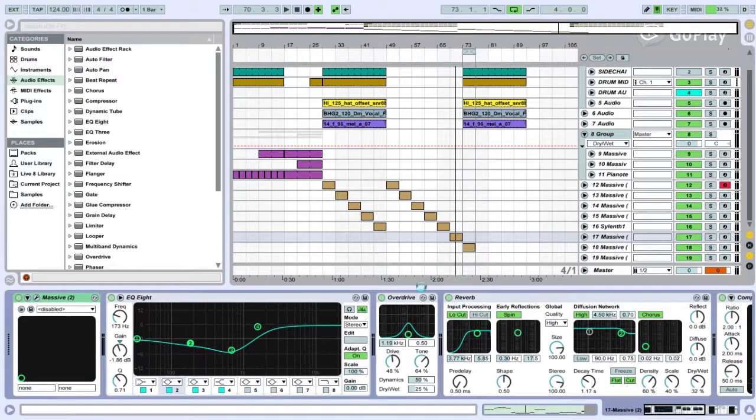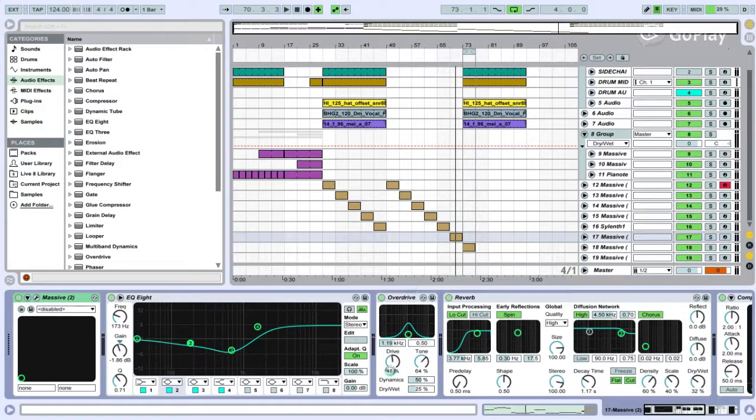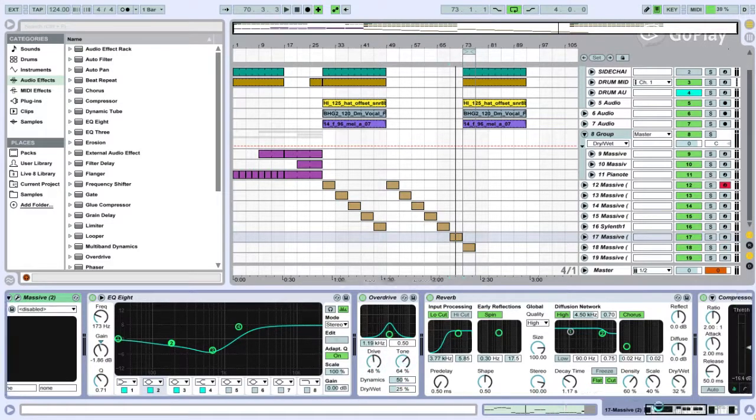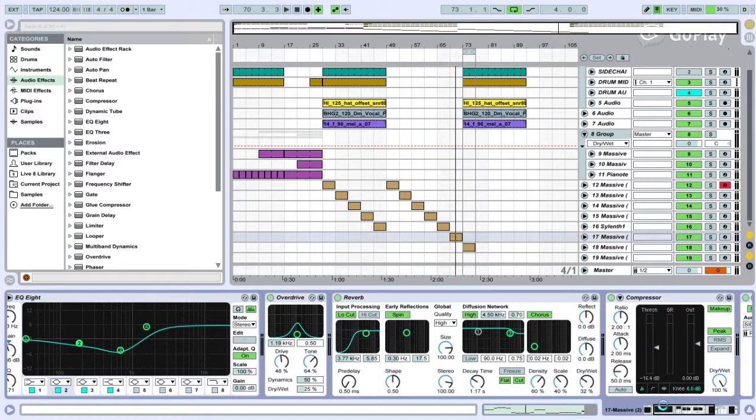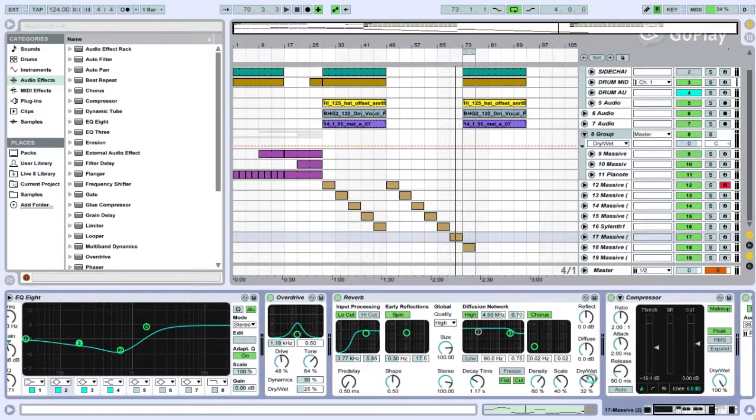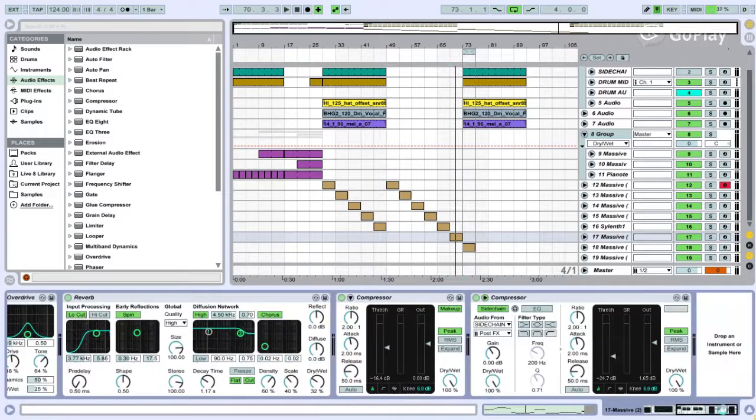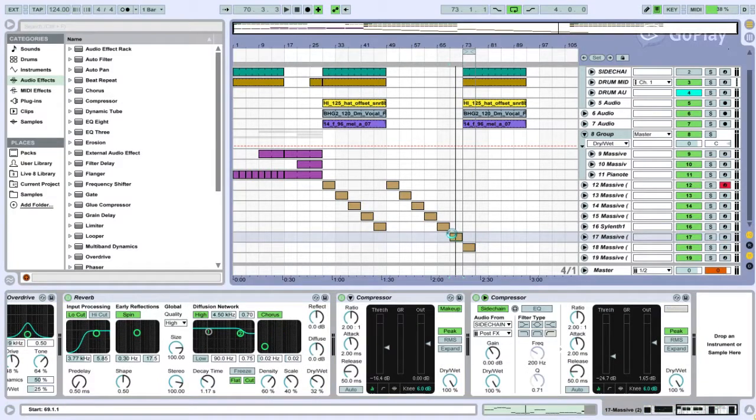This one's got a bit of overdrive on the mids cause I thought it needed it. Drive at 25%. 48 on drive. 64 tone. Reverb. Decay time 1.17. Drive at 32%. Compression to make it sound compressed. And then another side chain compressor after it. That's your sound.